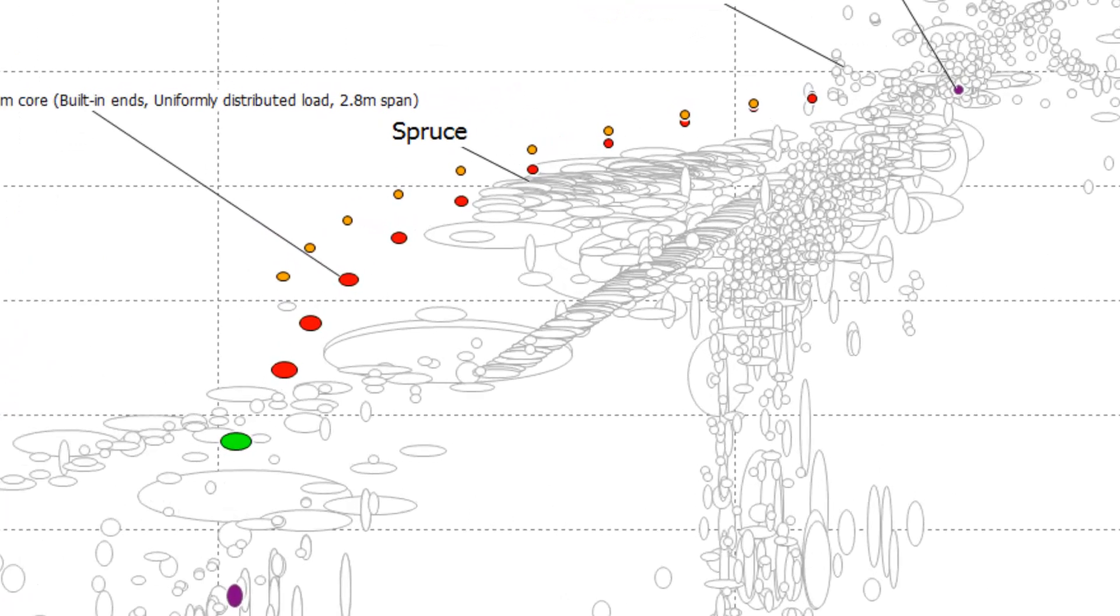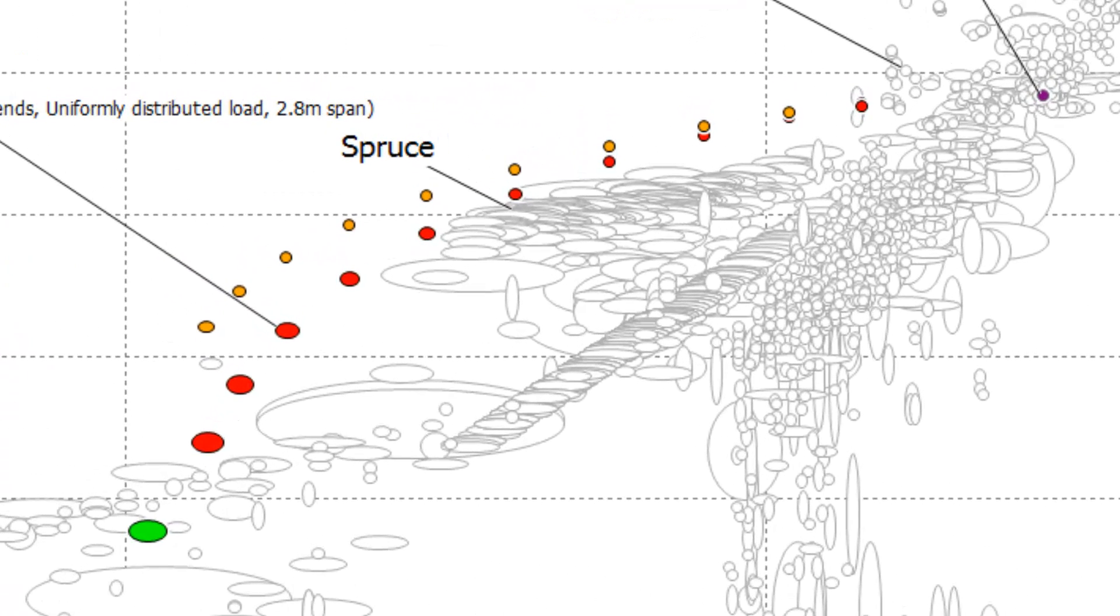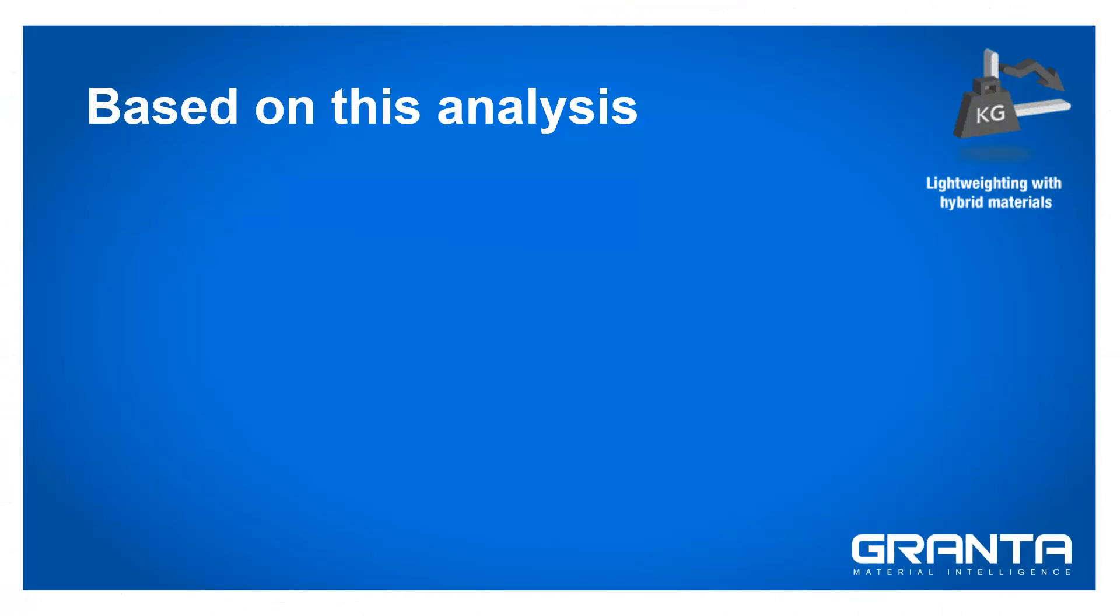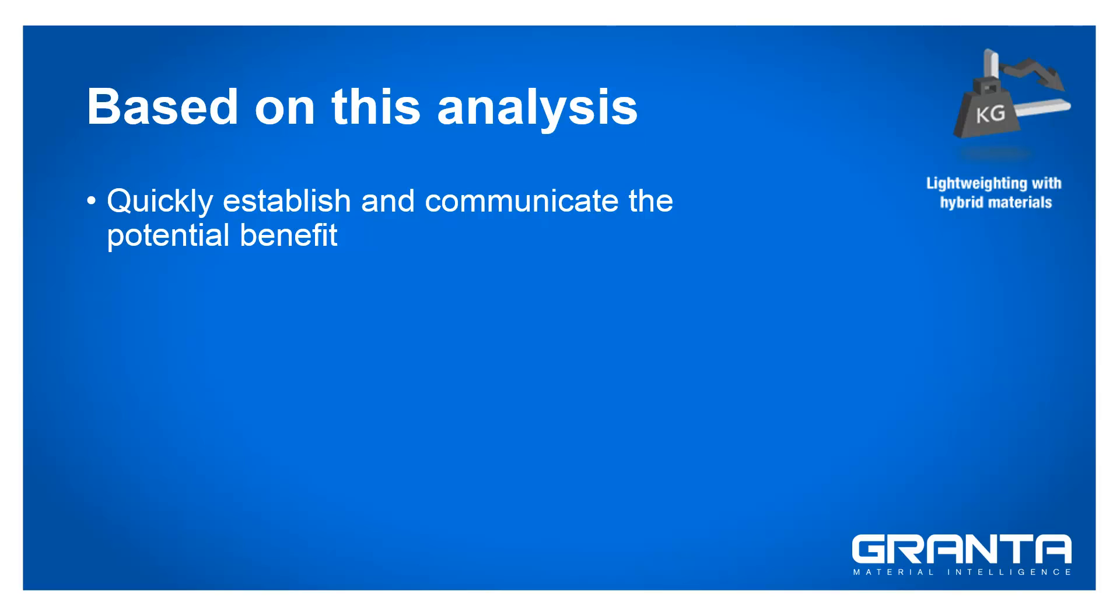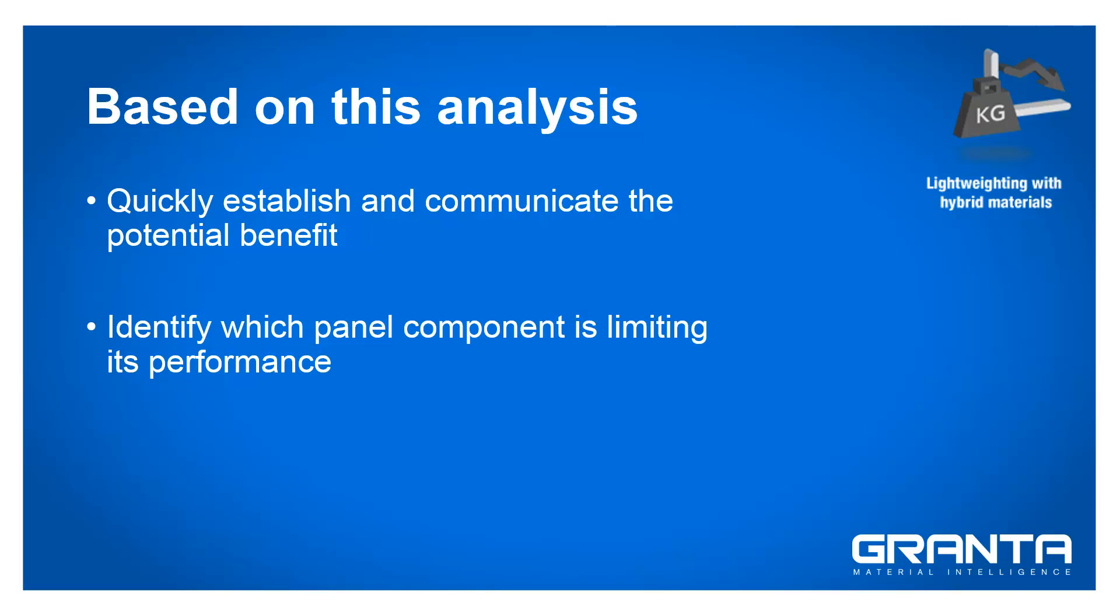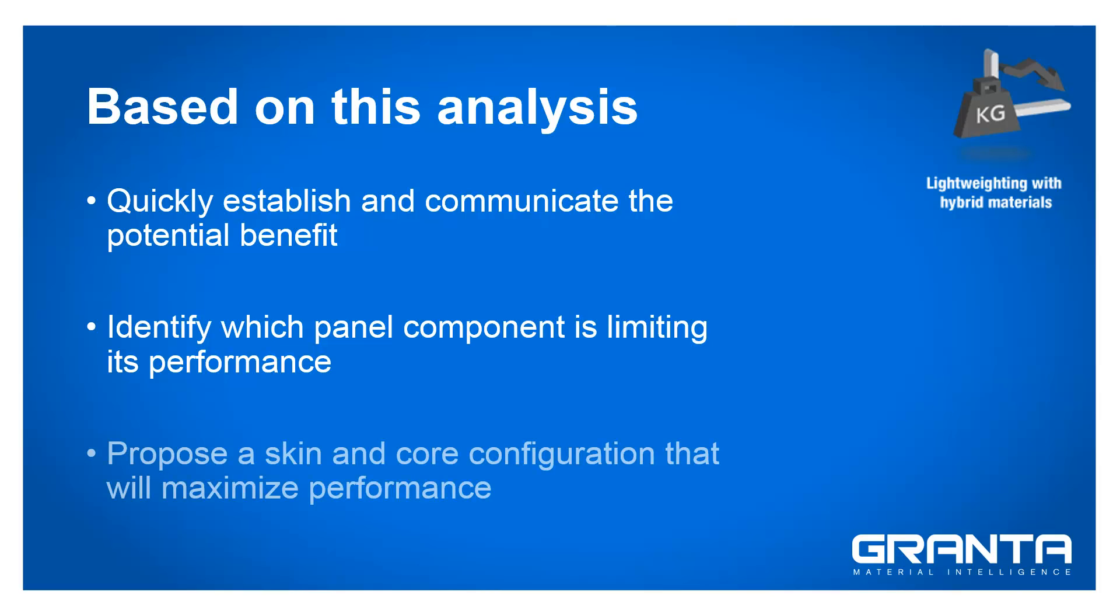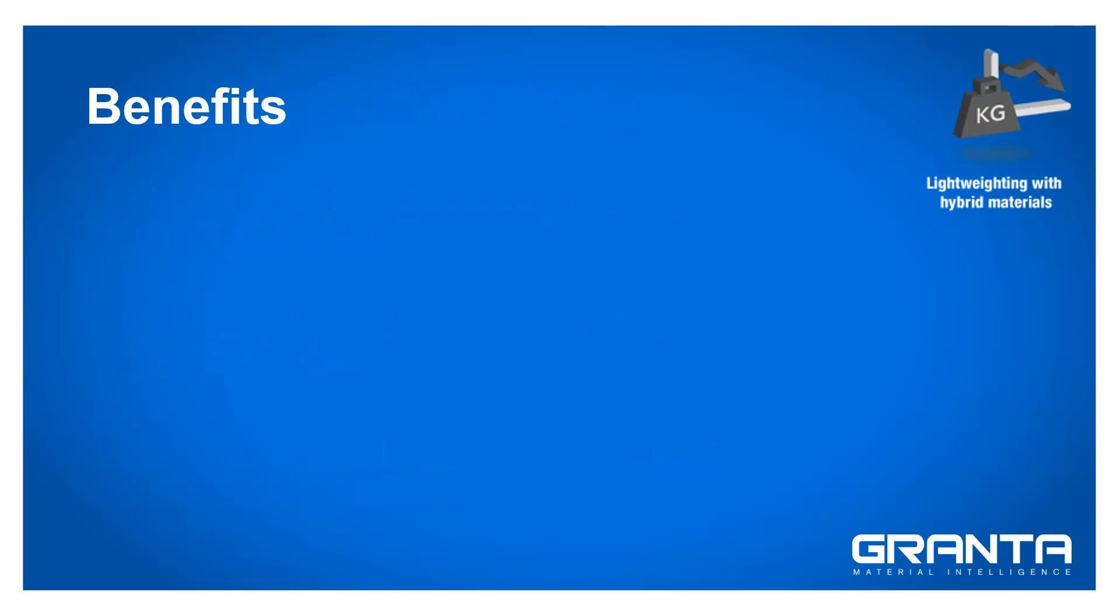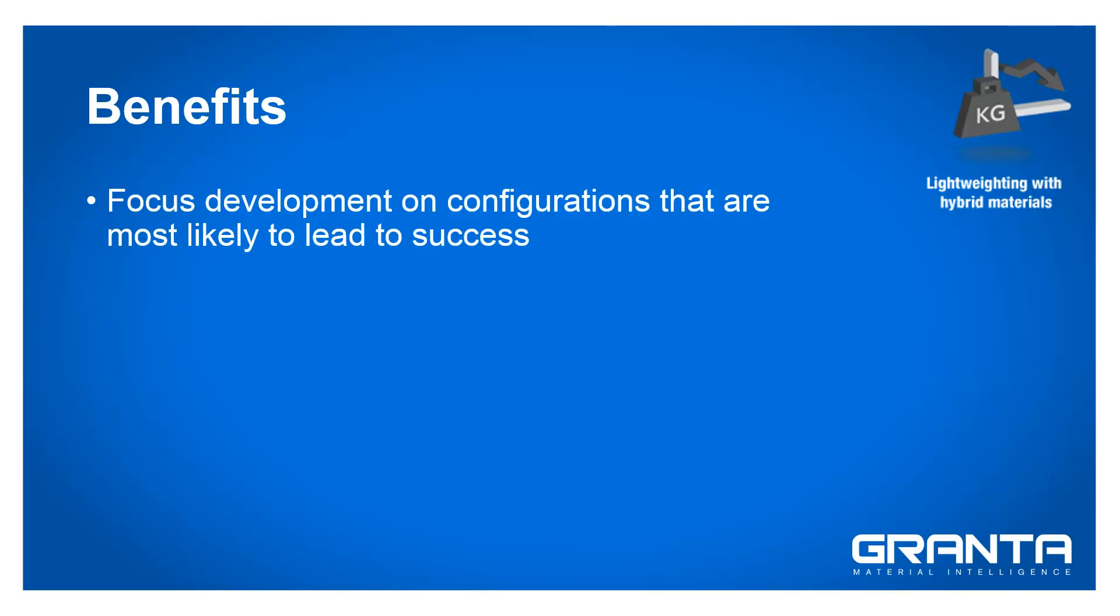Based on this analysis, we can quickly establish and communicate the potential benefits in using a sandwich panel for this application, identify which panel component is limiting its performance and propose a skin and core configuration that will maximize performance. This enables us to focus our development efforts on configurations that are most likely to lead to success.